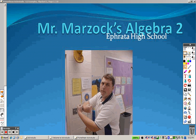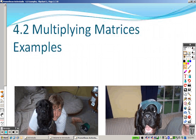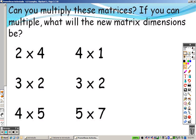4.2 is multiplying matrices. First of all, we just have to go over a little rule — make sure you understand how you multiply them here.